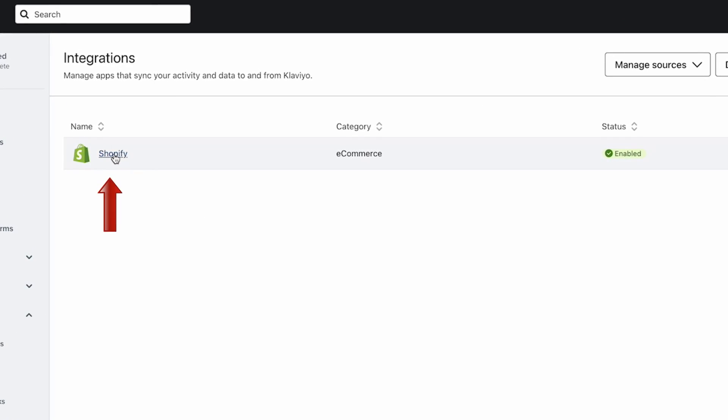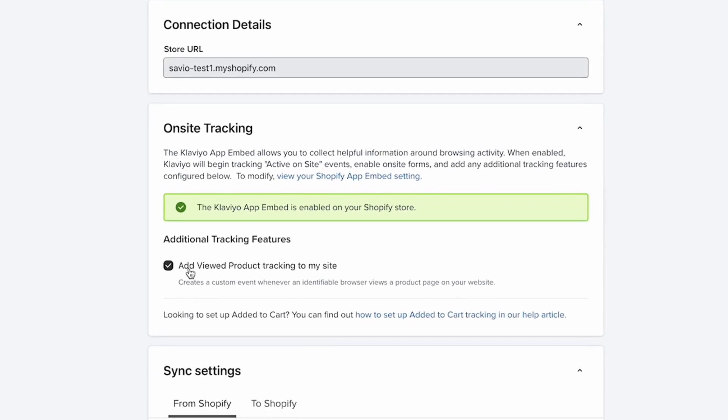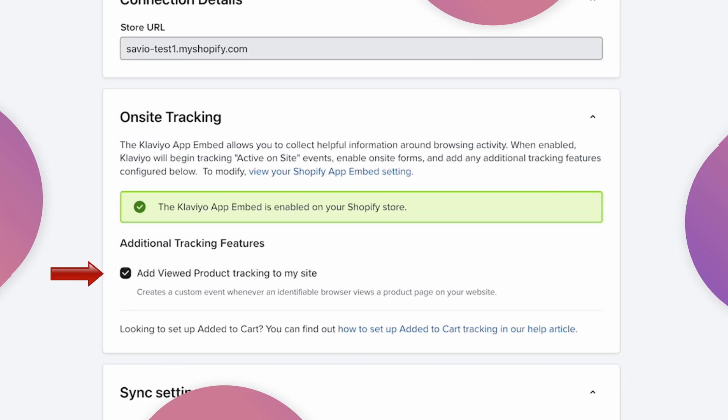Now let's navigate to the Shopify integration and double check the little checkbox here is ticked. This step is important because it activates the view product tracking on your site, which in turn triggers the browse abandonment flow in Klaviyo.